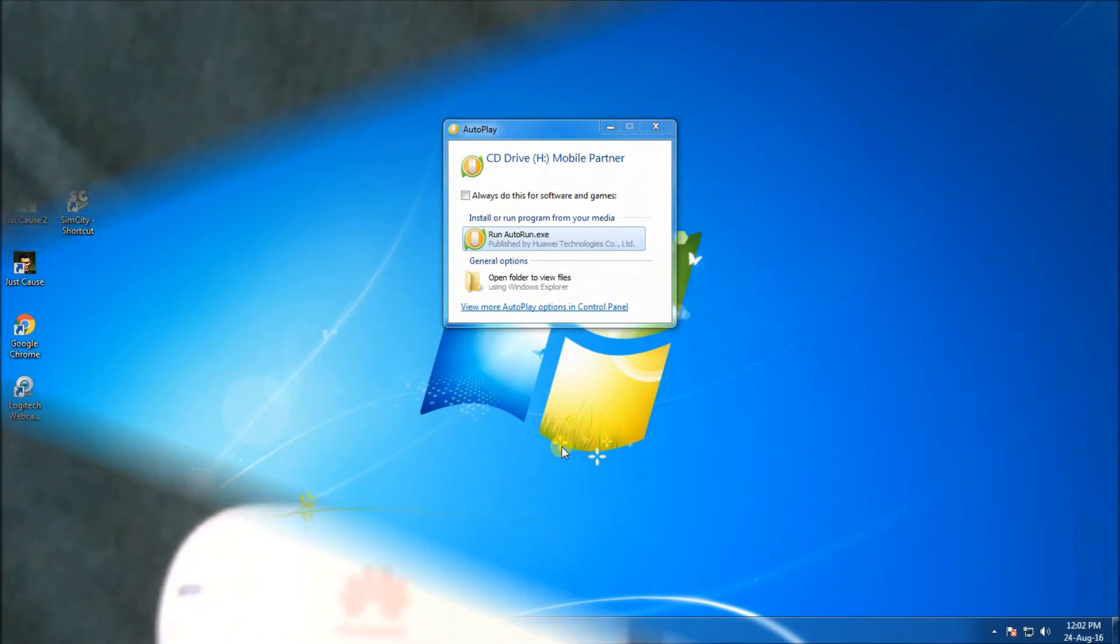But another point to note is that the Mobile Partner software is itself included in the surf stick. You just need to plug in the surf stick in your USB port and select the run or auto-play button, and the Mobile Partner software automatically gets installed in your PC.